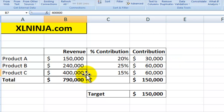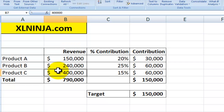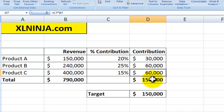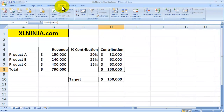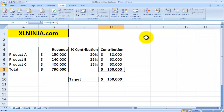One thing to clarify: in order to use Goal Seek, there needs to be a formula that links the cell you're finding a number for to the end result — linking the $60,000 and $150,000 cells — otherwise Goal Seek cannot work. To summarize: go to Data, then What If Analysis, then choose Goal Seek. Using this function can make your job in Excel much easier and, more importantly, much faster.